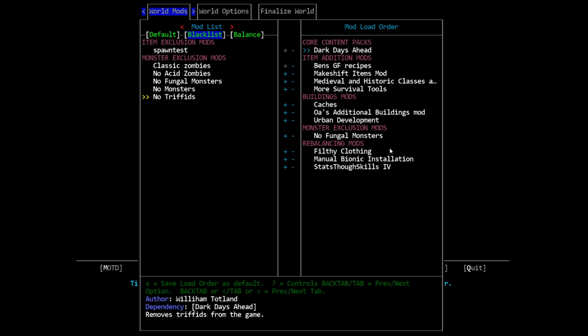If you're interested in doing that, you can check the discord or the forum for Cataclysm Dark Days Ahead. There are people there every single day that are willing to help you learn to mod. There is a beginner's guide to modding.